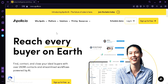The platform's features include lead generation and enrichment, email and phone number verification, sales automation, and analytics. Users can create targeted lists of potential customers based on various criteria such as industry, location, company size, and job title. Apollo.io also integrates with popular CRM and marketing automation tools, allowing businesses to streamline their sales and marketing process and maximize their ROI.